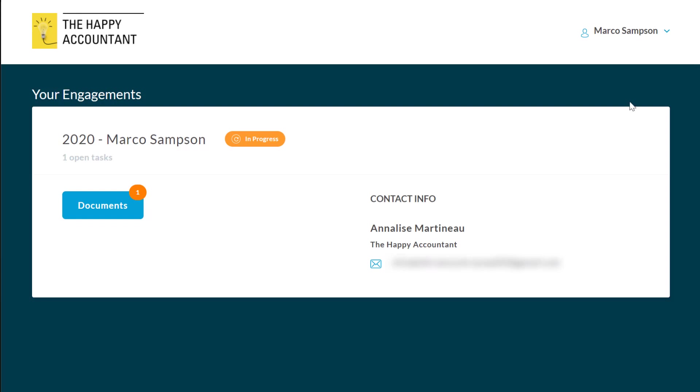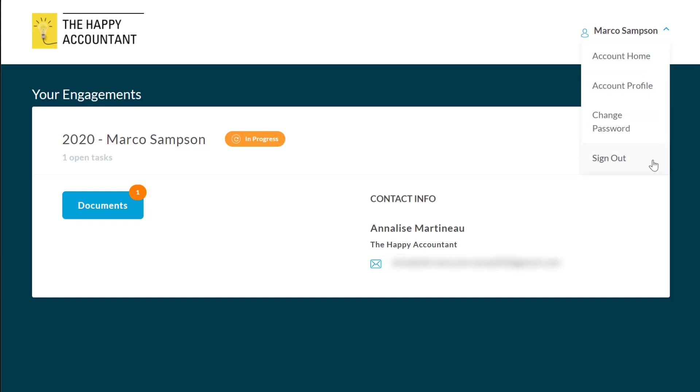As a last step, click your name in the top right of the window and select Sign Out. This is an important step to keep your documents private, especially if you share a computer.